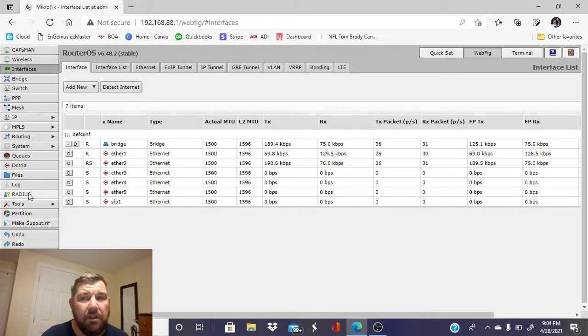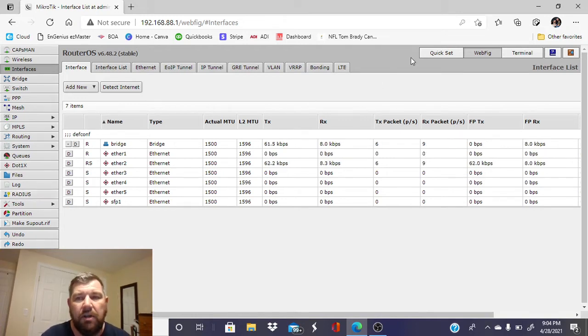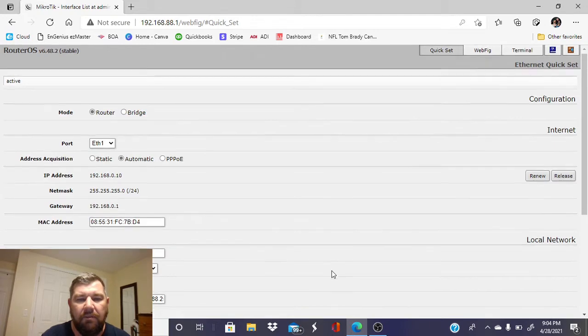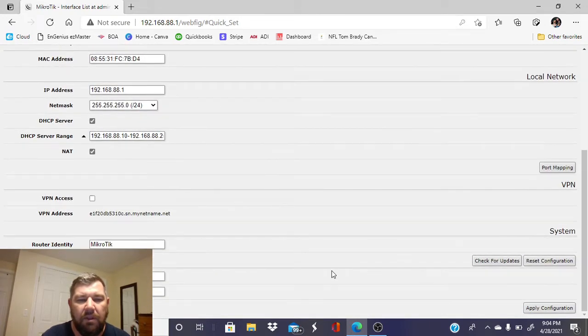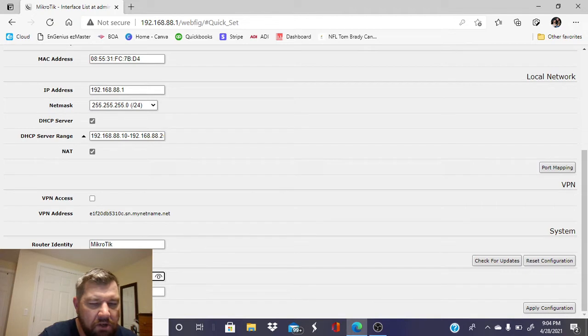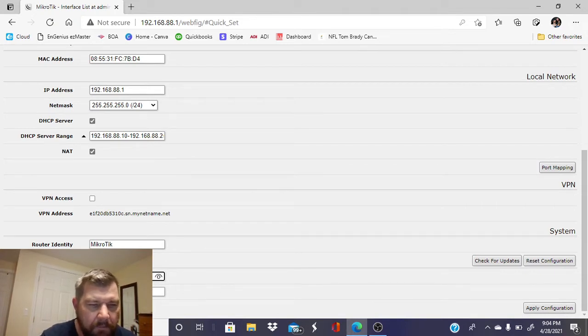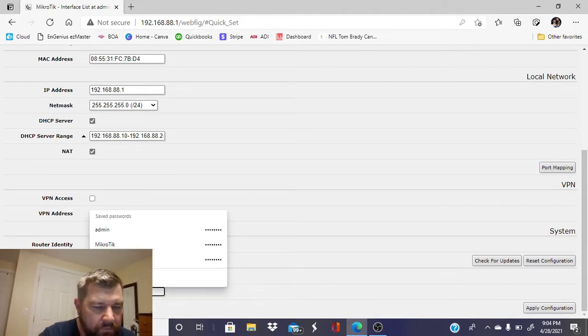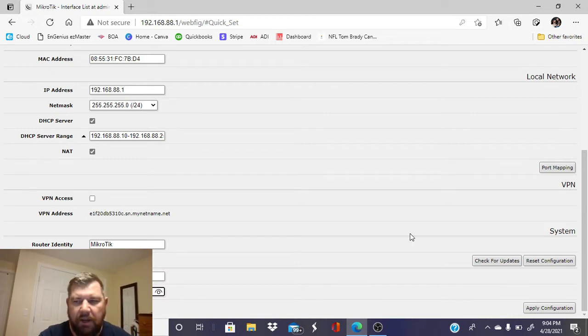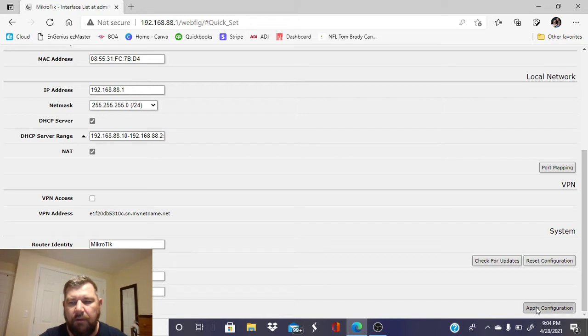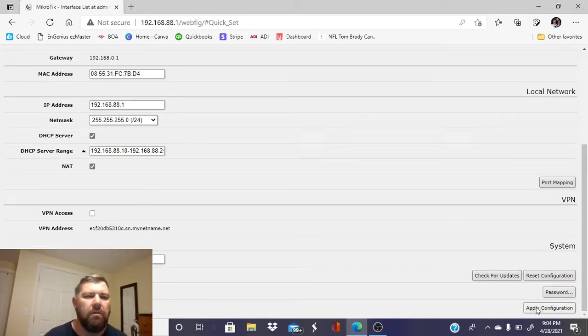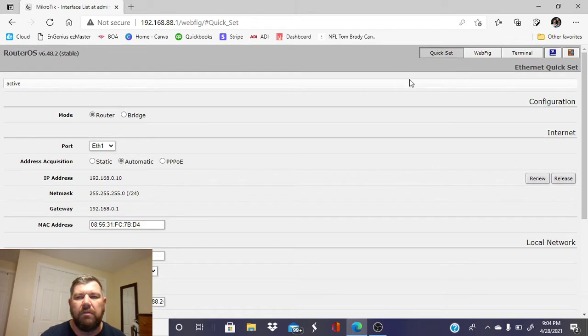For purposes of remote viewing, the first thing we want to do is change our password. We don't want to leave anything with the factory default for password, so go ahead and enter a nice secure password. Now we'll do the same, and we're going to apply configuration.